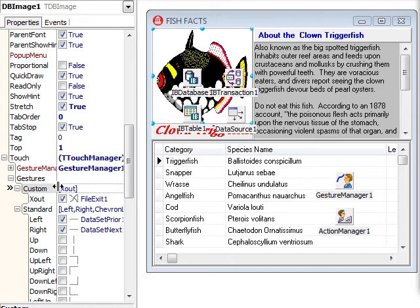Then I went into the gestures property of the DB image and hooked up the left gesture to the prior action, the right gesture to the next action, and so on. Finally, I designed a custom gesture called XOut to close the application.